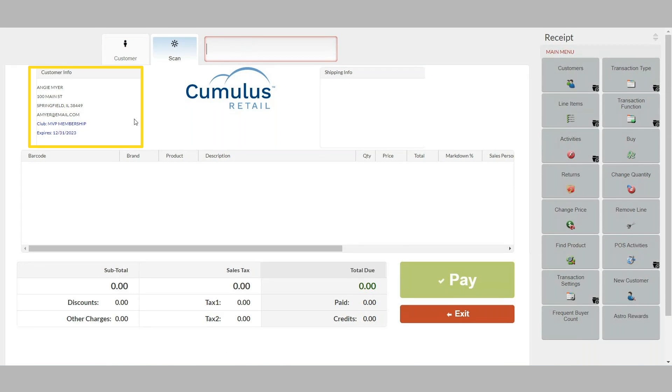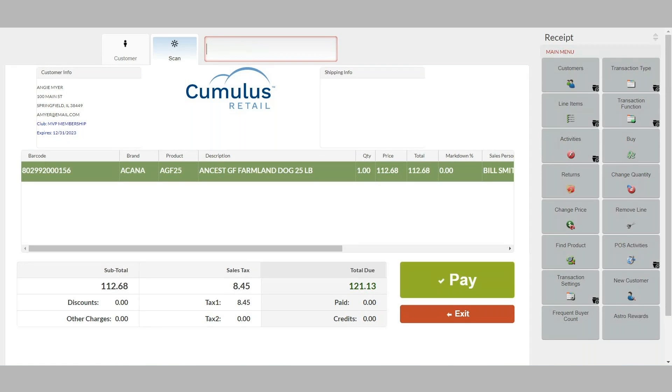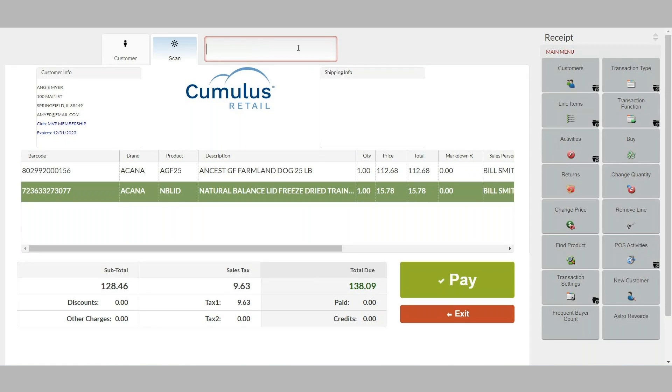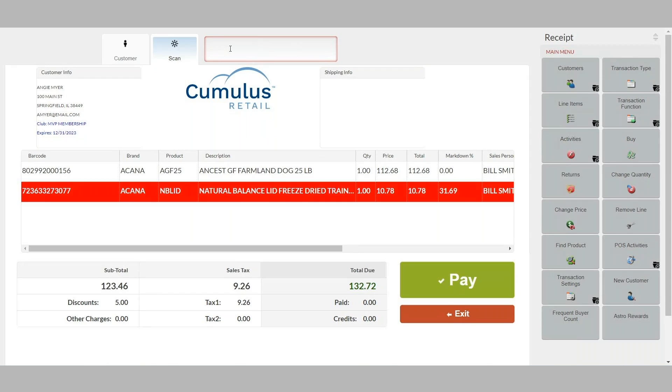From there, start scanning products. Coupons can be easily entered, either by scanning or entering the coupon code manually. I'll scan the $5 coupon, and then the product within the POS grid is now highlighted in red, showing quickly which product lines are being discounted.